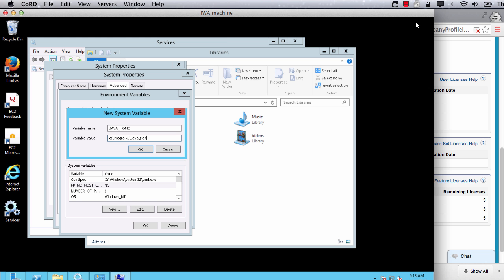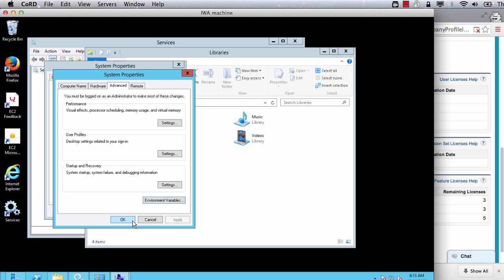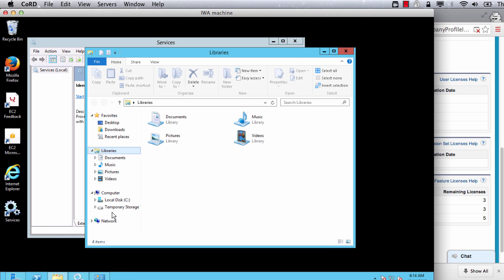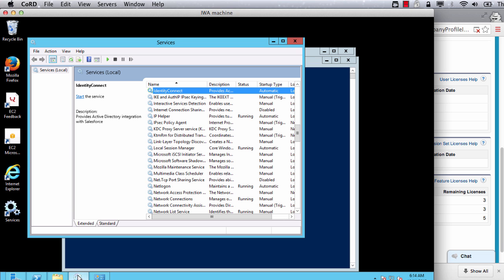If you are installing it on a Windows machine, the process is slightly different. First, set java home environment variable if not already set. Then from the bin directory, run install service.bat to install Identity Connect as a service.